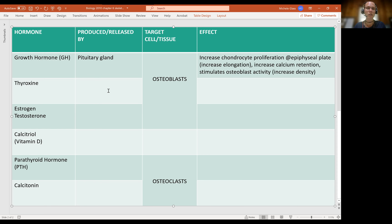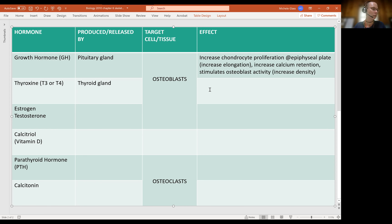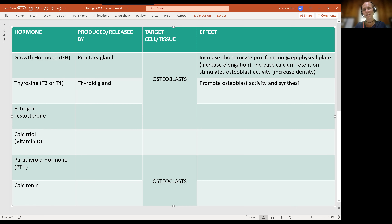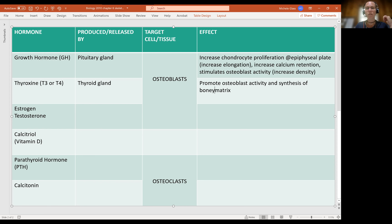When we look at thyroxine, this is produced by the thyroid gland. It may be referred to as T3 or T4 in future chapters. Thyroxine targets osteoblasts and its effect is to promote osteoblast activity and the synthesis of bony matrix. Both growth hormone and thyroxine have multiple effects in the body, but what we're discussing here is limited to what they do for the skeleton.